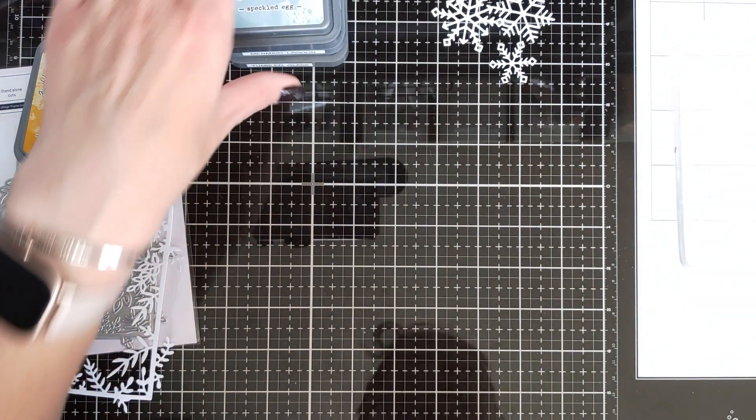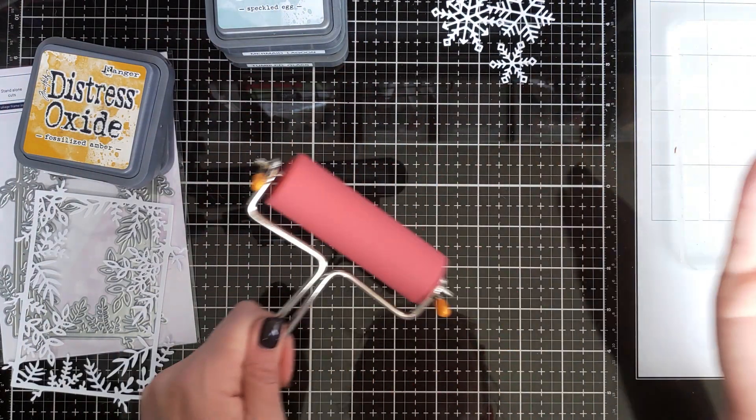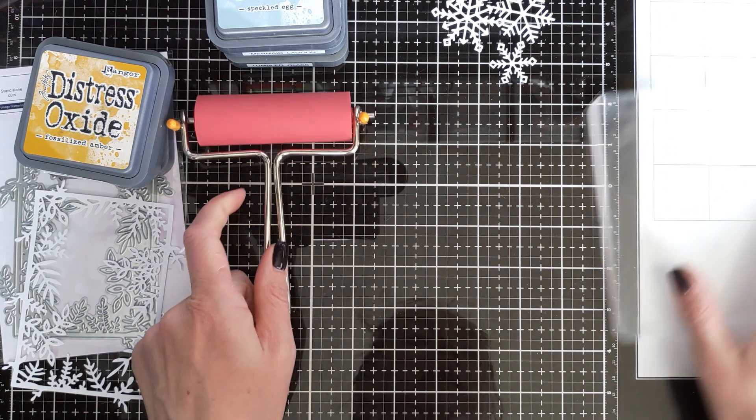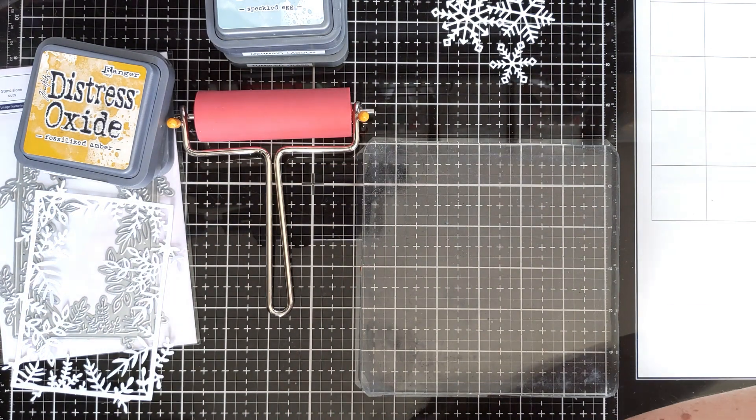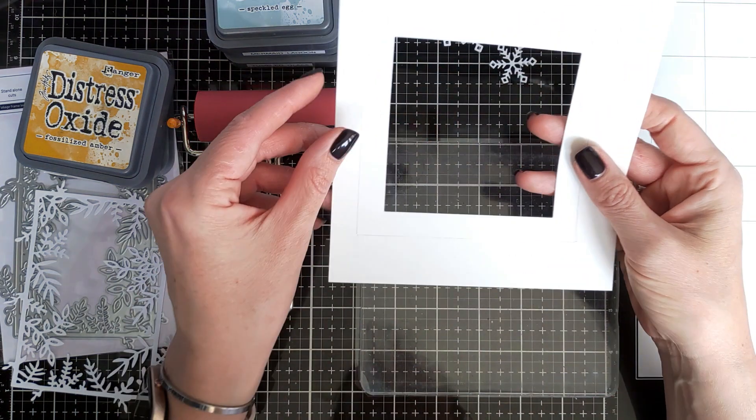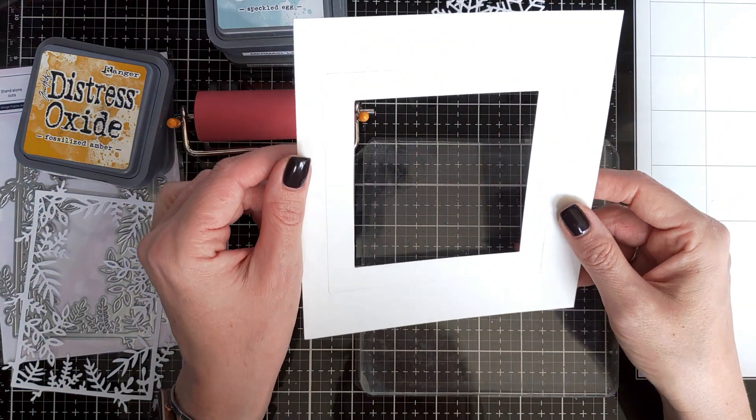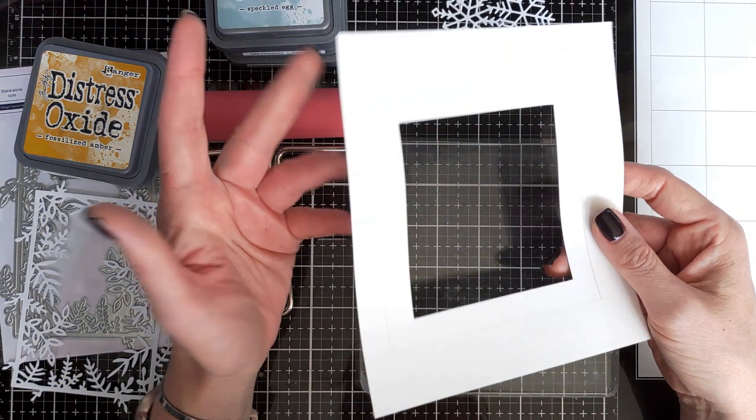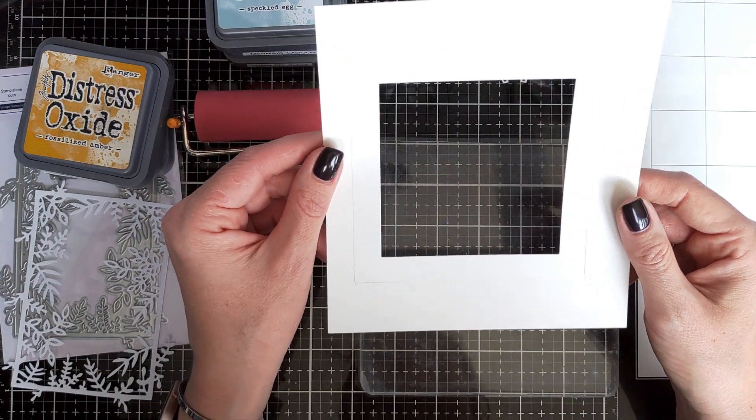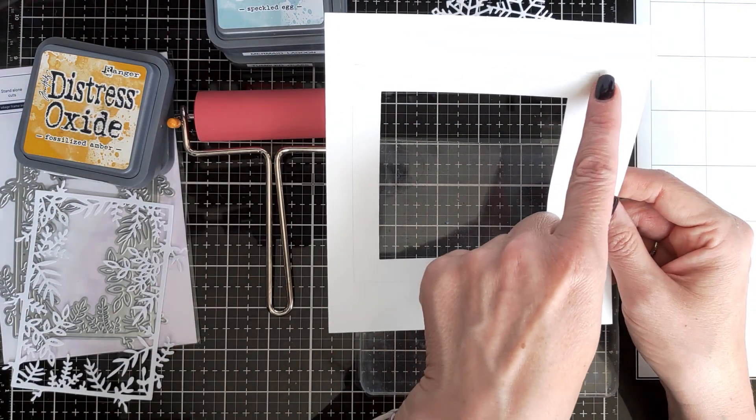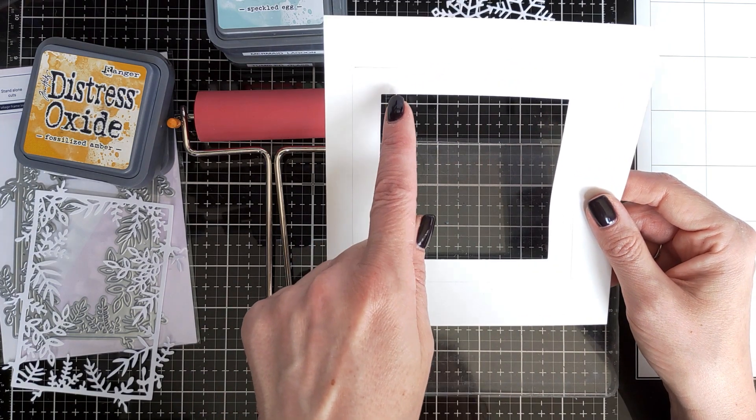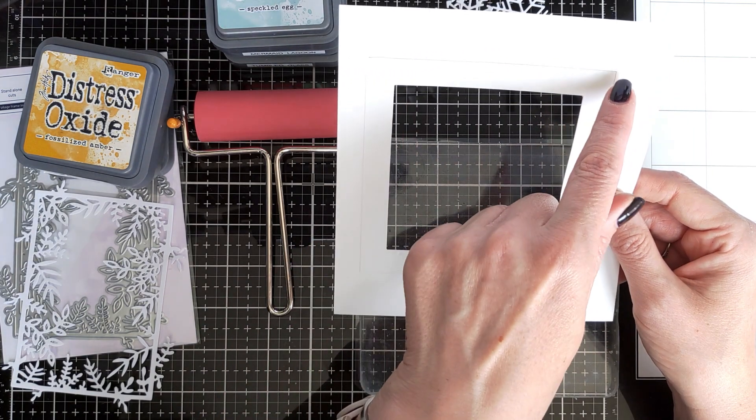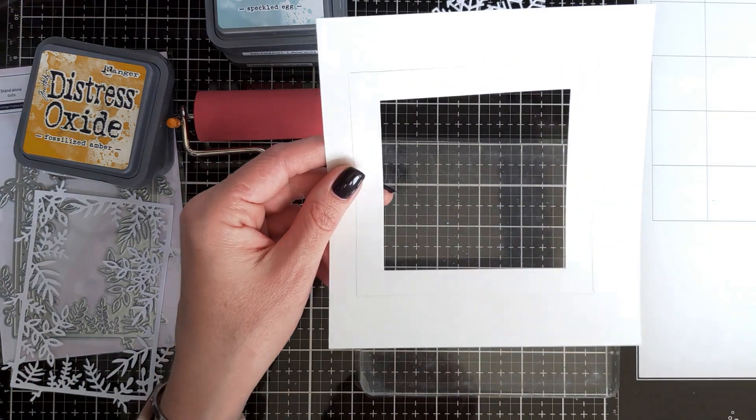I will need my brayer, my gel plate, and I also have prepared a template. So I'm going to make one card that will be square. This is just thin scrap paper and I created a template. This opening is three and a half by three and a half and this is four and a half by four and a half.